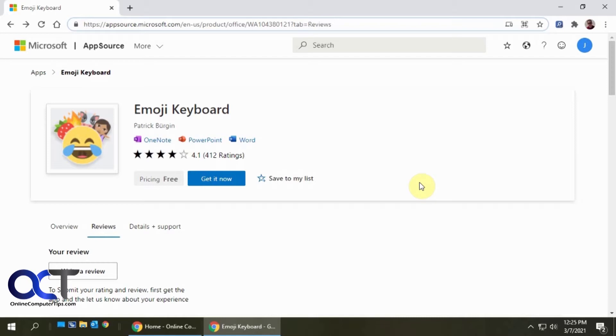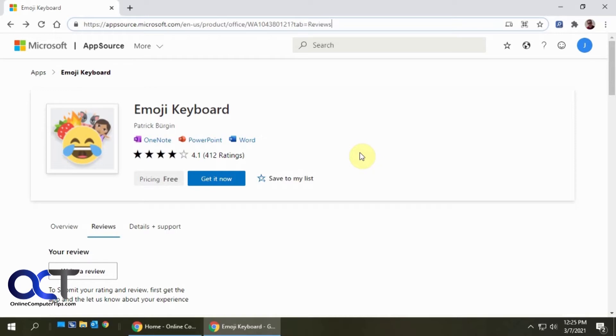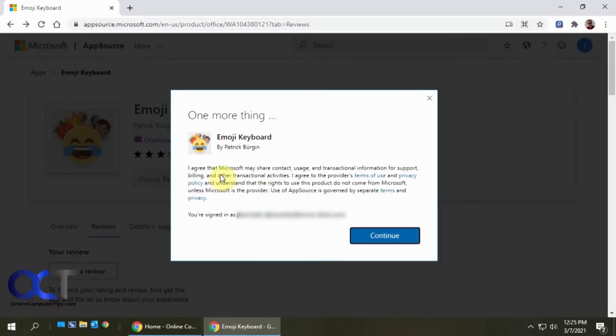It's a free add-on from Microsoft. You can get it from the Microsoft AppSource website, and I'll put that link in the description. Once you're there, you just want to click on get it now. It's going to tell you what it's going to be doing. If you agree, click on continue.